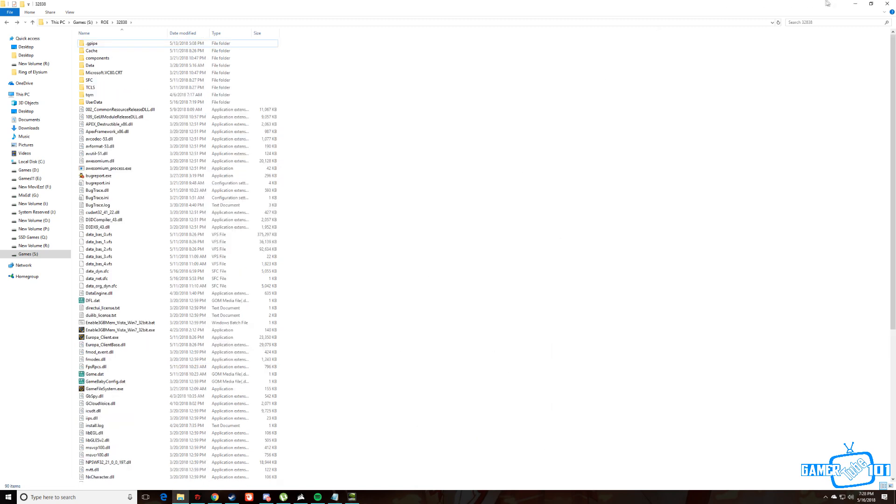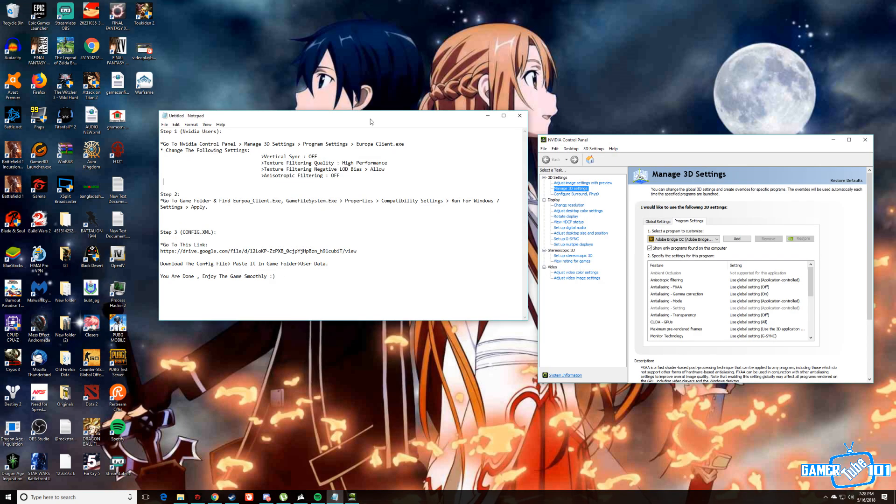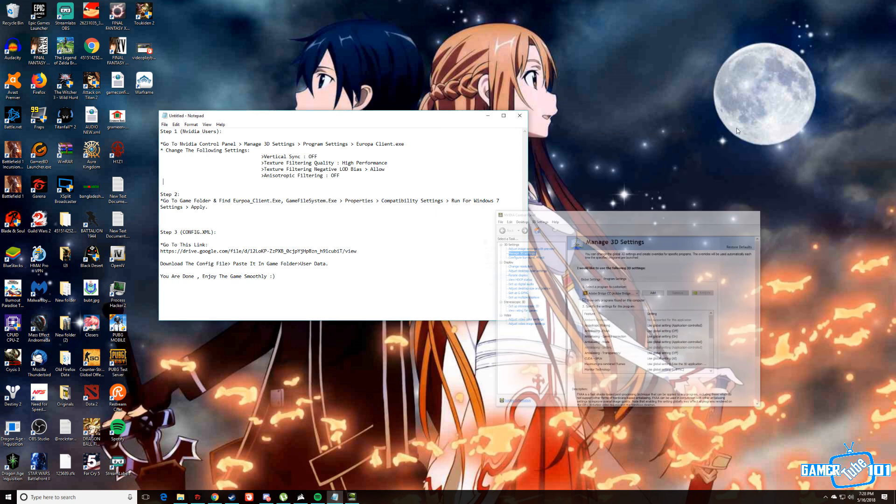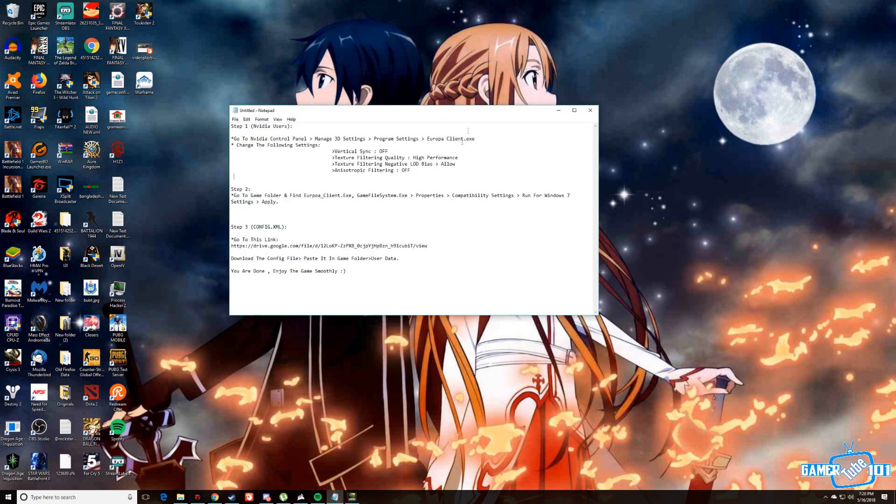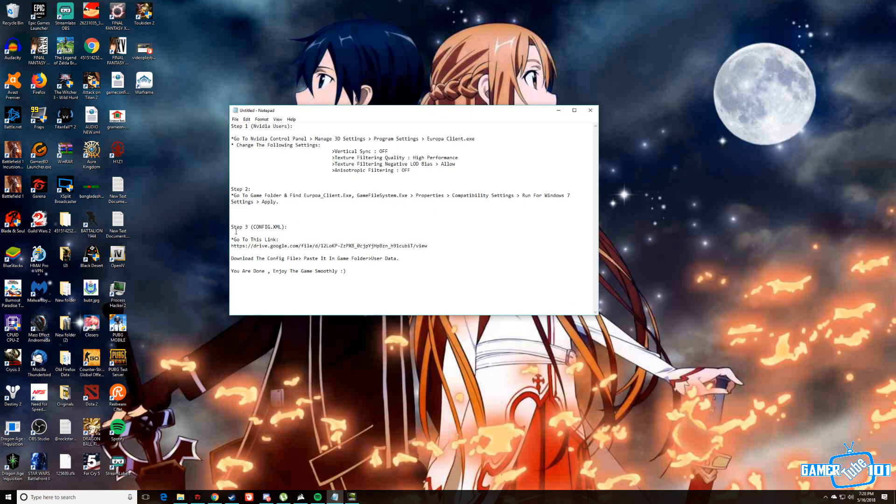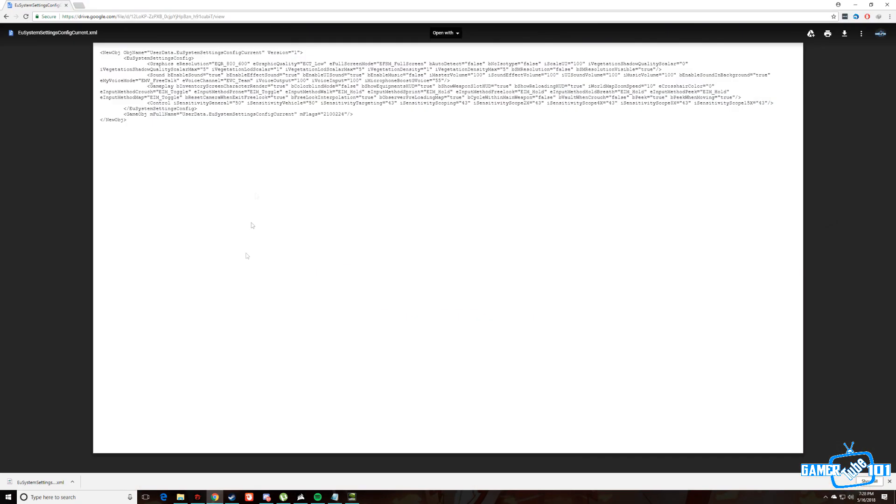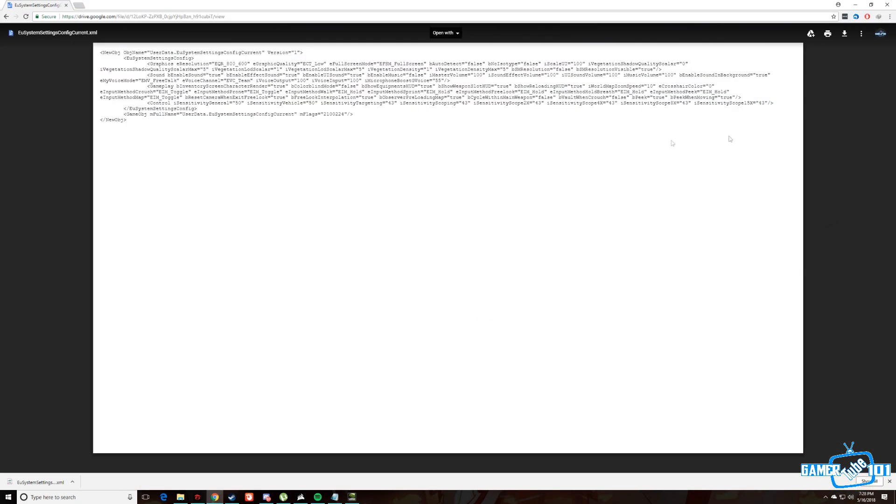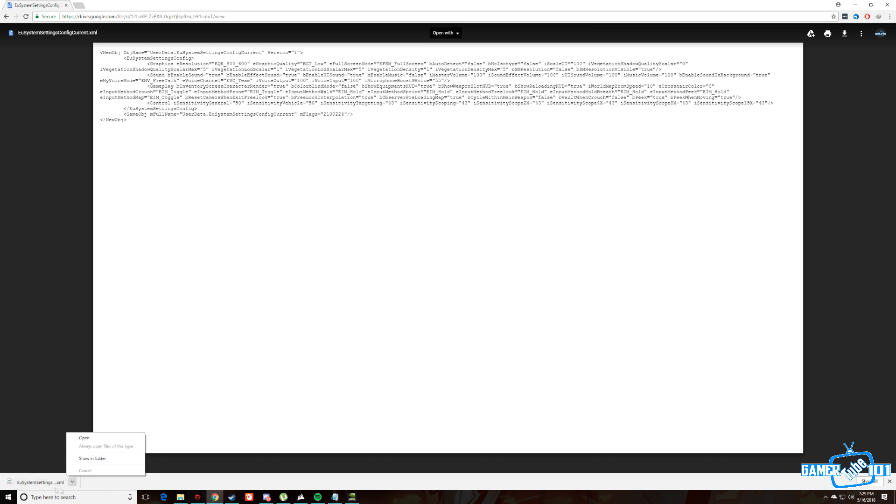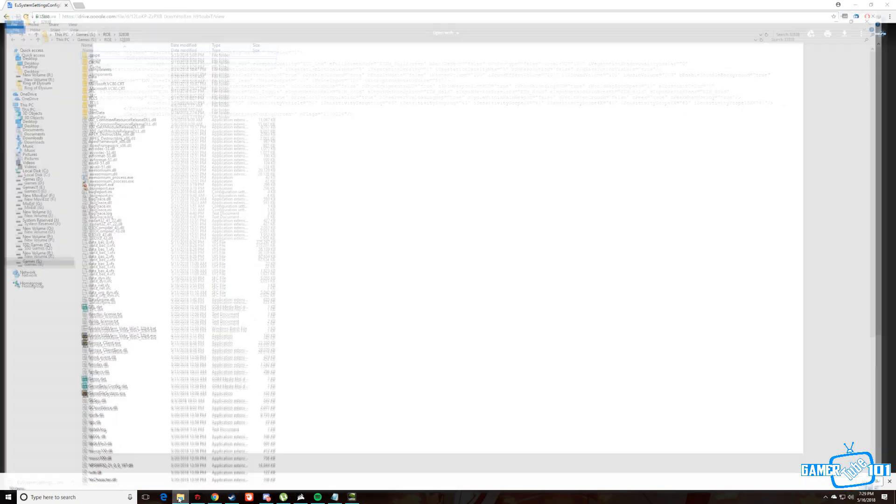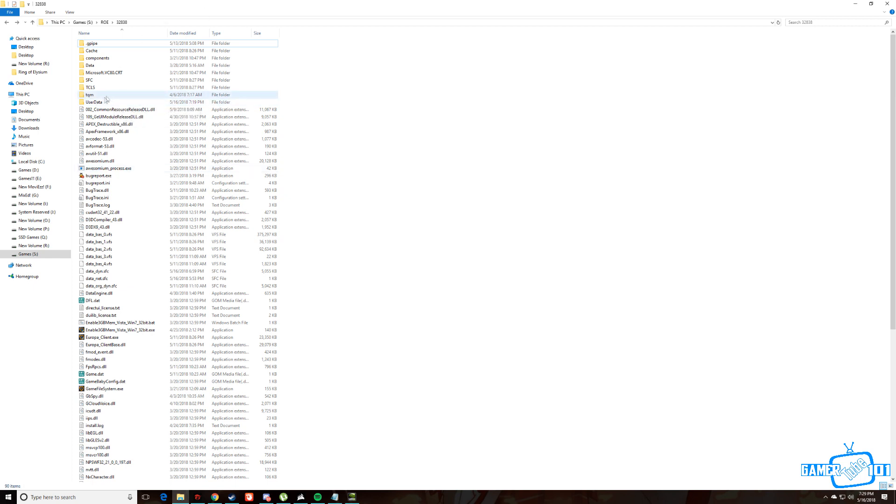After you've done this second part of the tutorial, now we're at the last part, step three. You need to go to this link and download this configuration file. You need to click download here and it will be downloaded like this. After you have downloaded this, you need to copy and paste it in the user data of the main game folder like this.